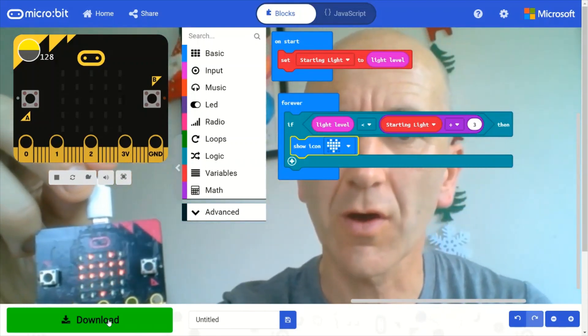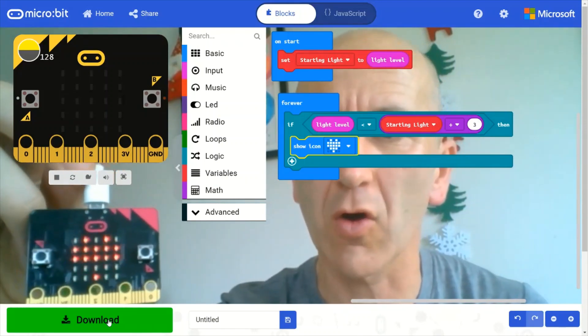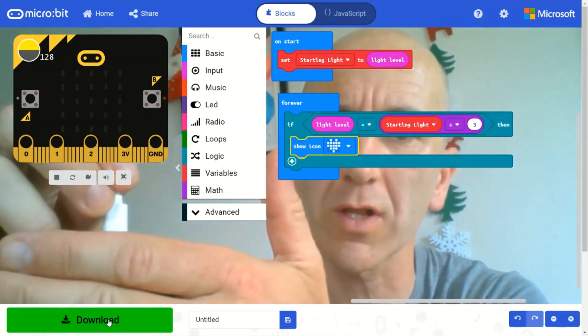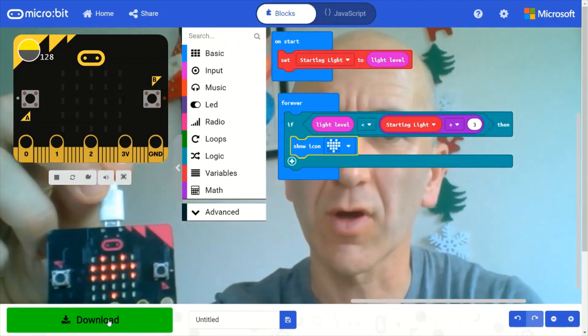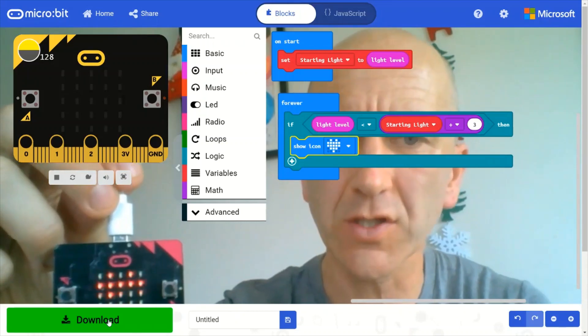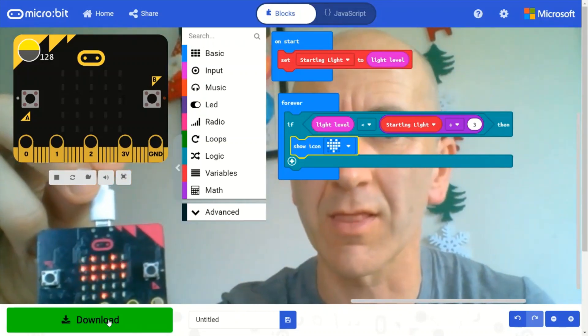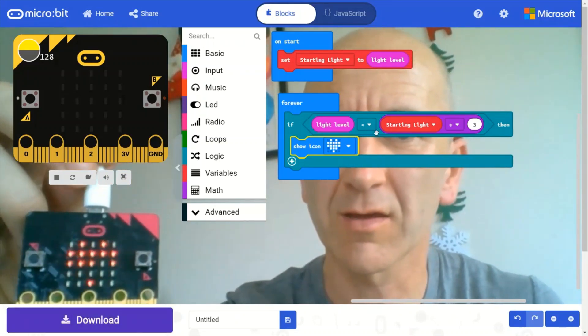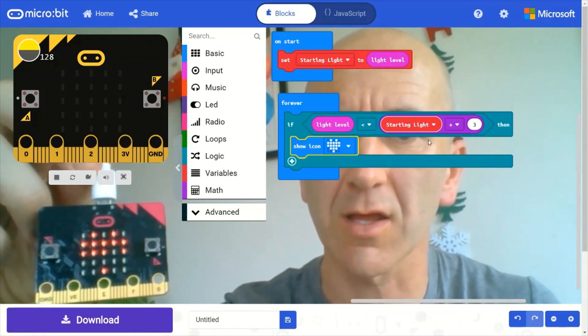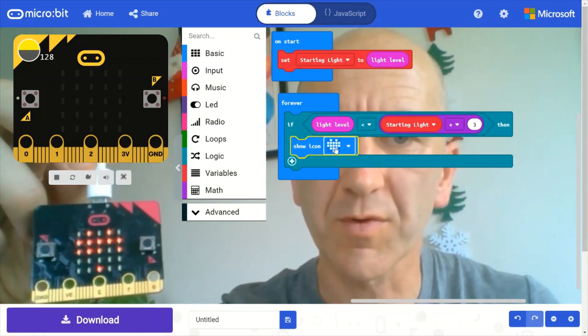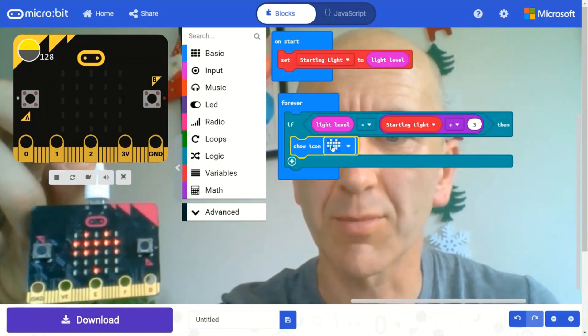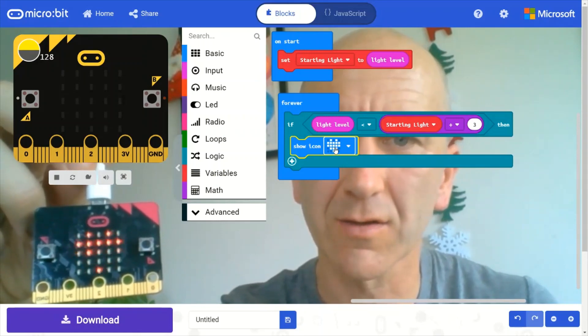So we need some way of toggling between, so that every time we sense that the light level is a third of the starting light, that it toggles between a blank screen and a heart.